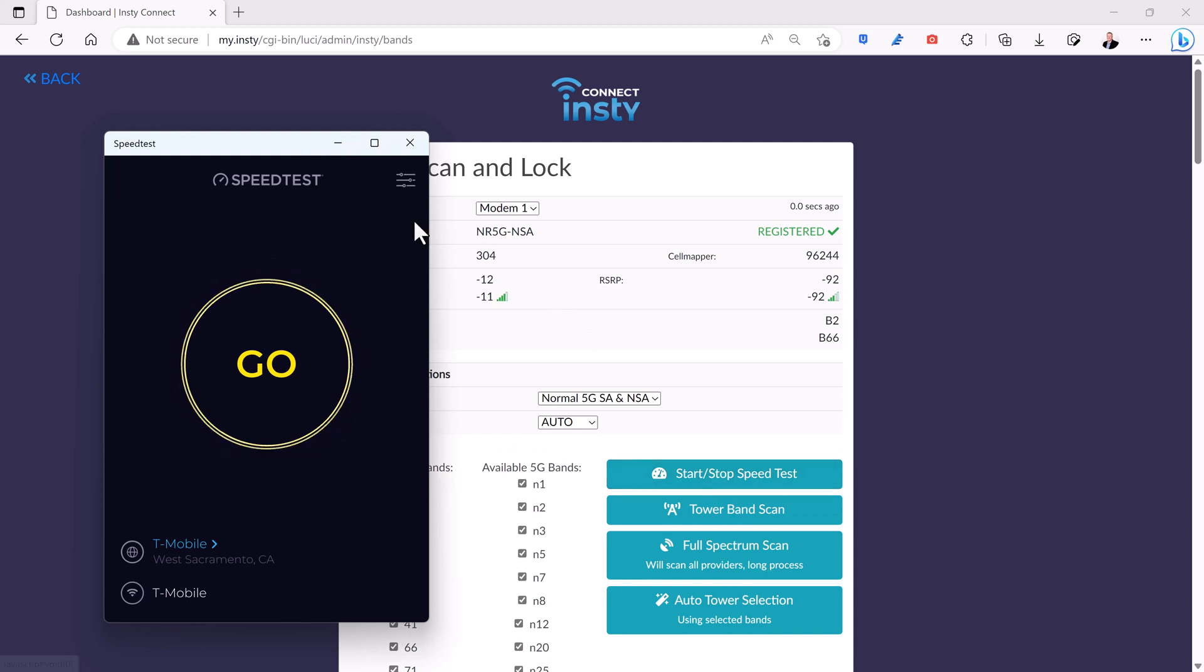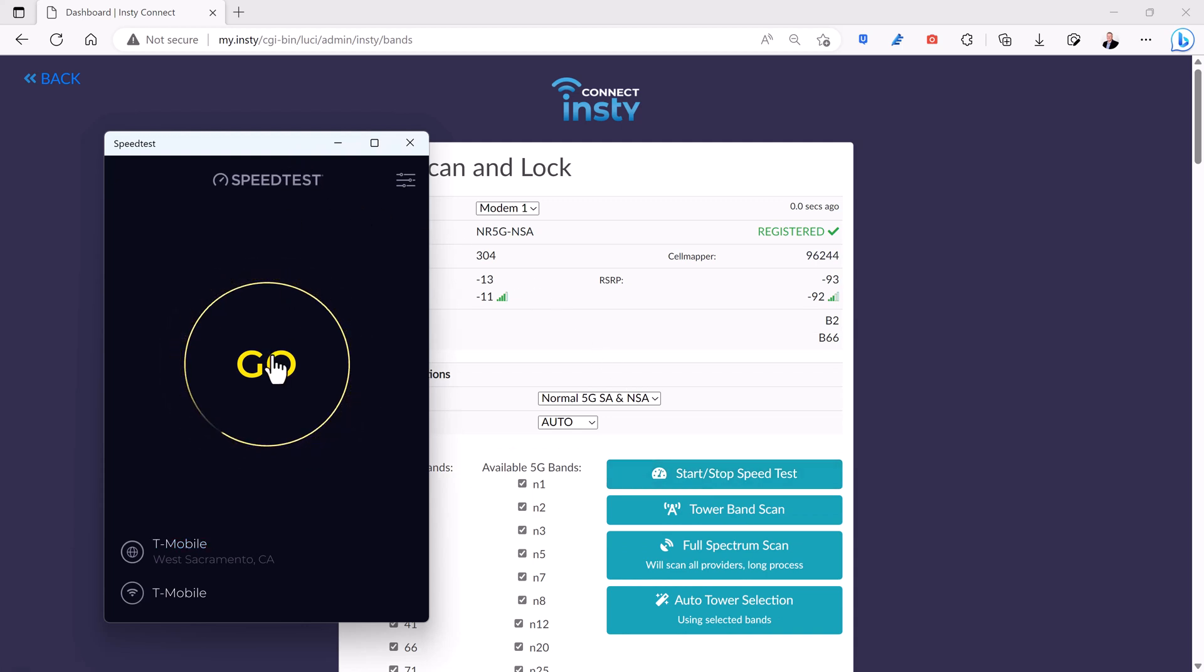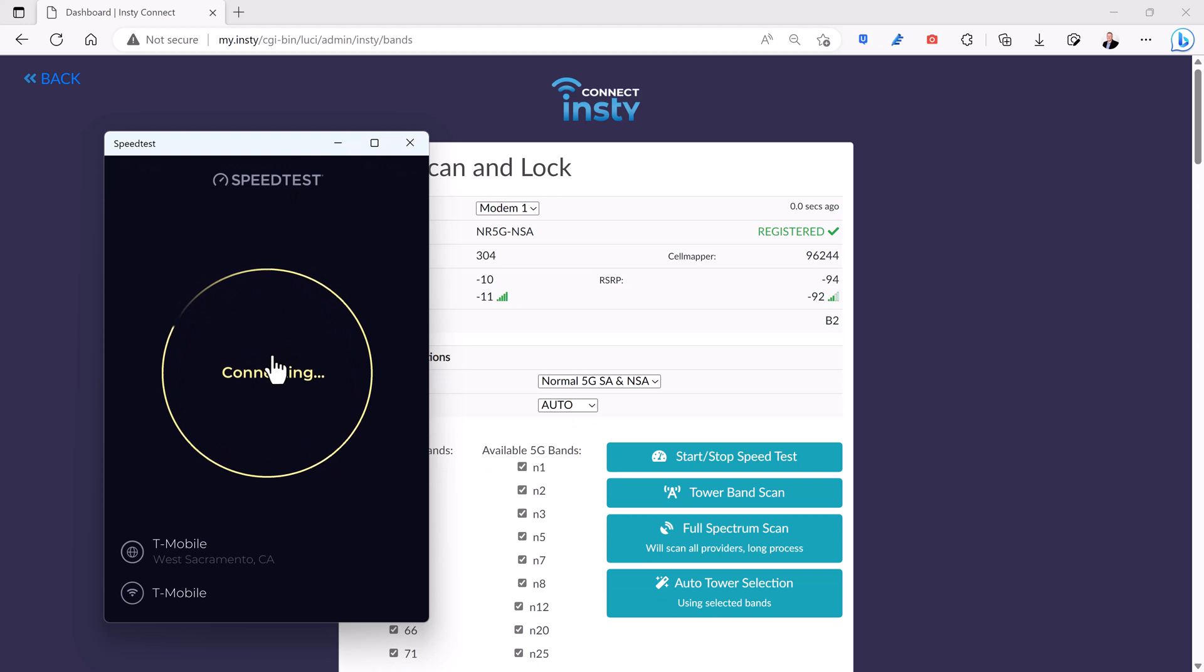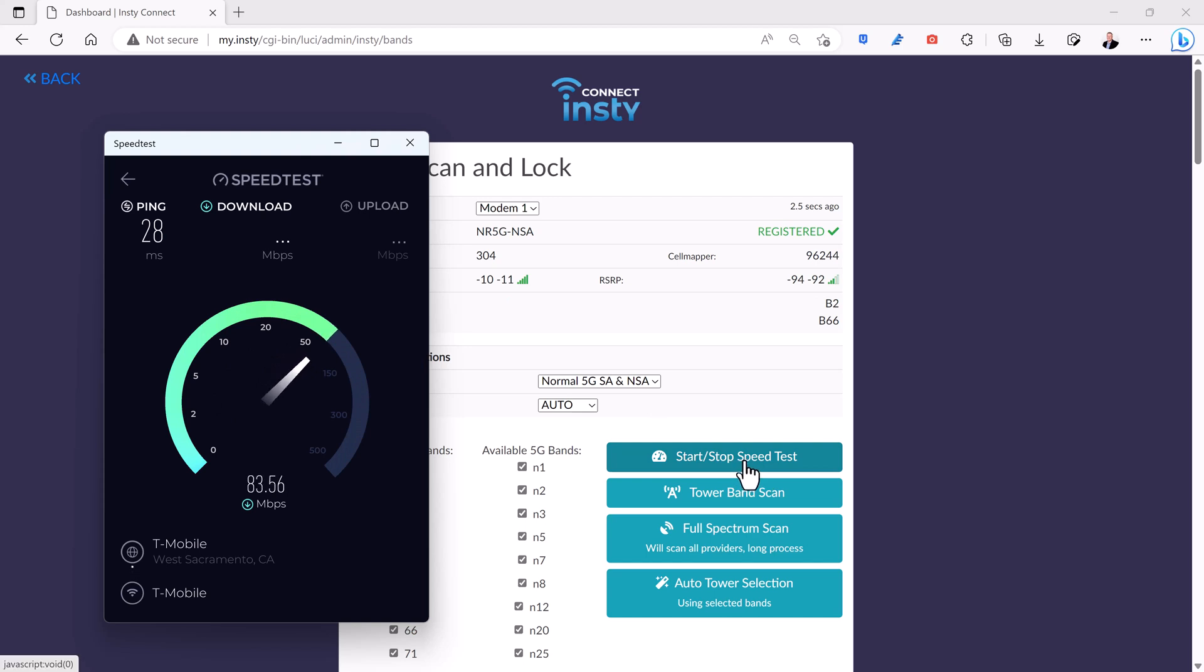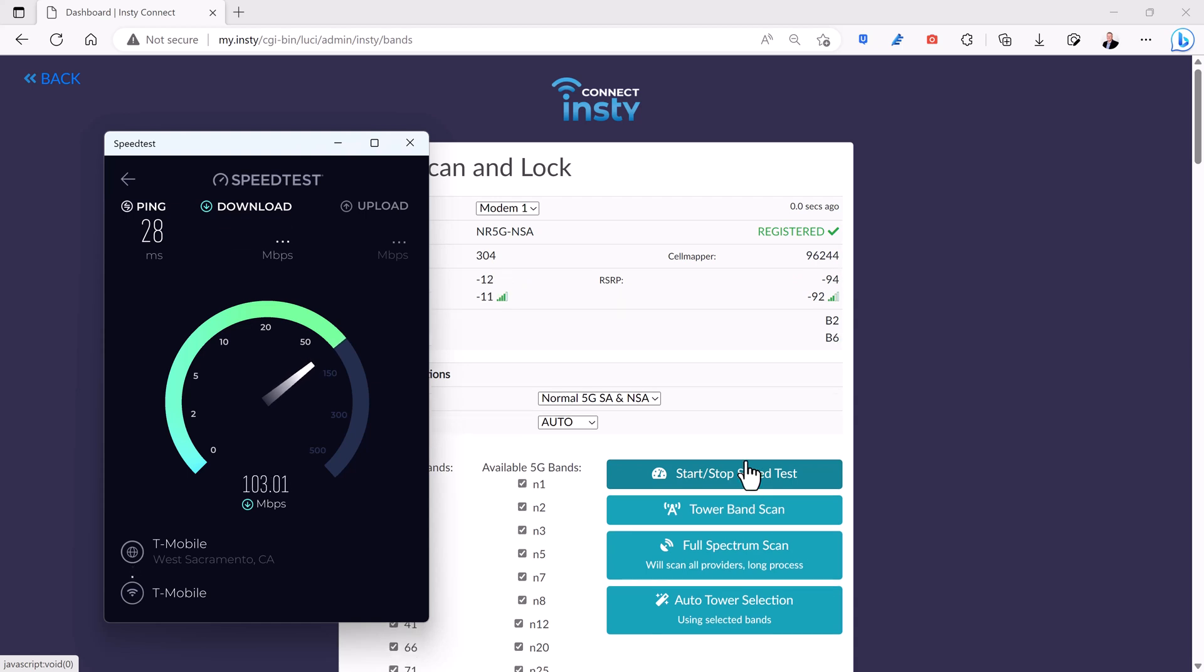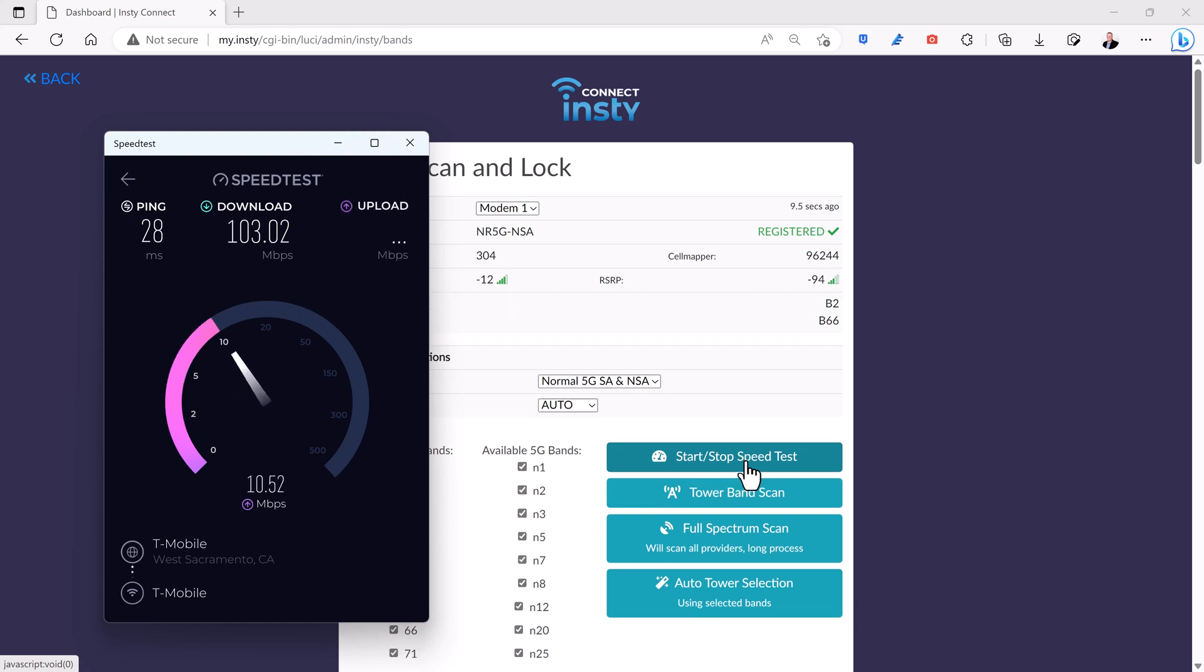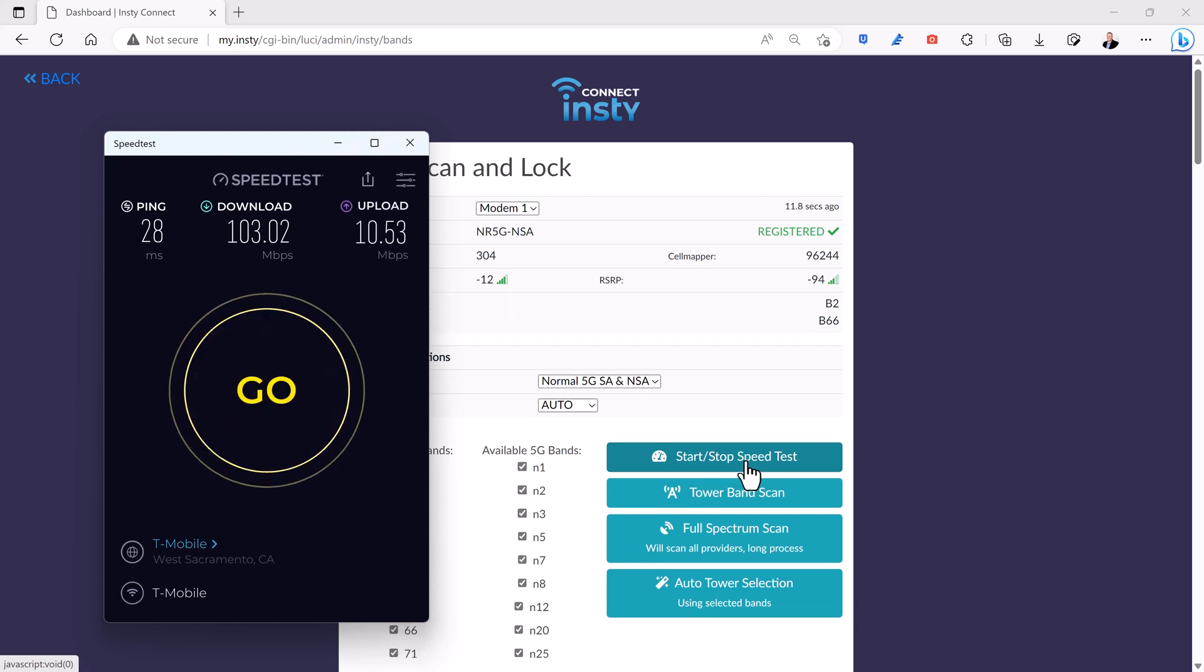If you download the app from speedtest.net, you can actually run the speed check directly from your computer. And you can compare what your computer says from what comes up using this one from the router. If there's a vast difference, then it's probably the Wi-Fi settings that you have on your computer or how you're connecting to your router.